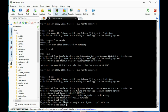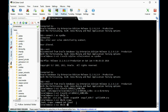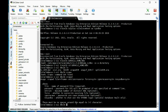The next thing — there are some other options with respect to the orapwd utility. Let's look at the syntax. We can specify the file name, how many entries we want to add, we can force it, and we can set ignore case.